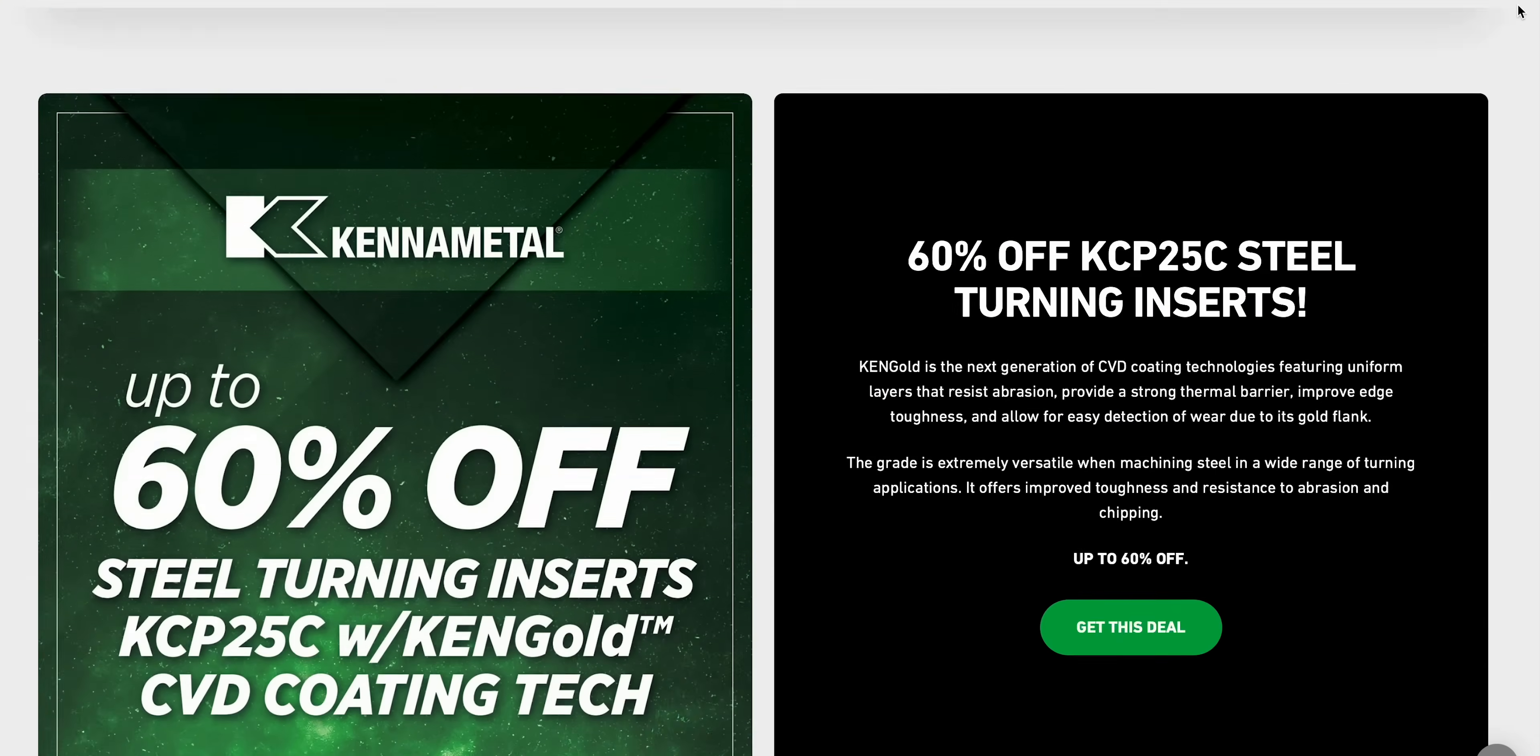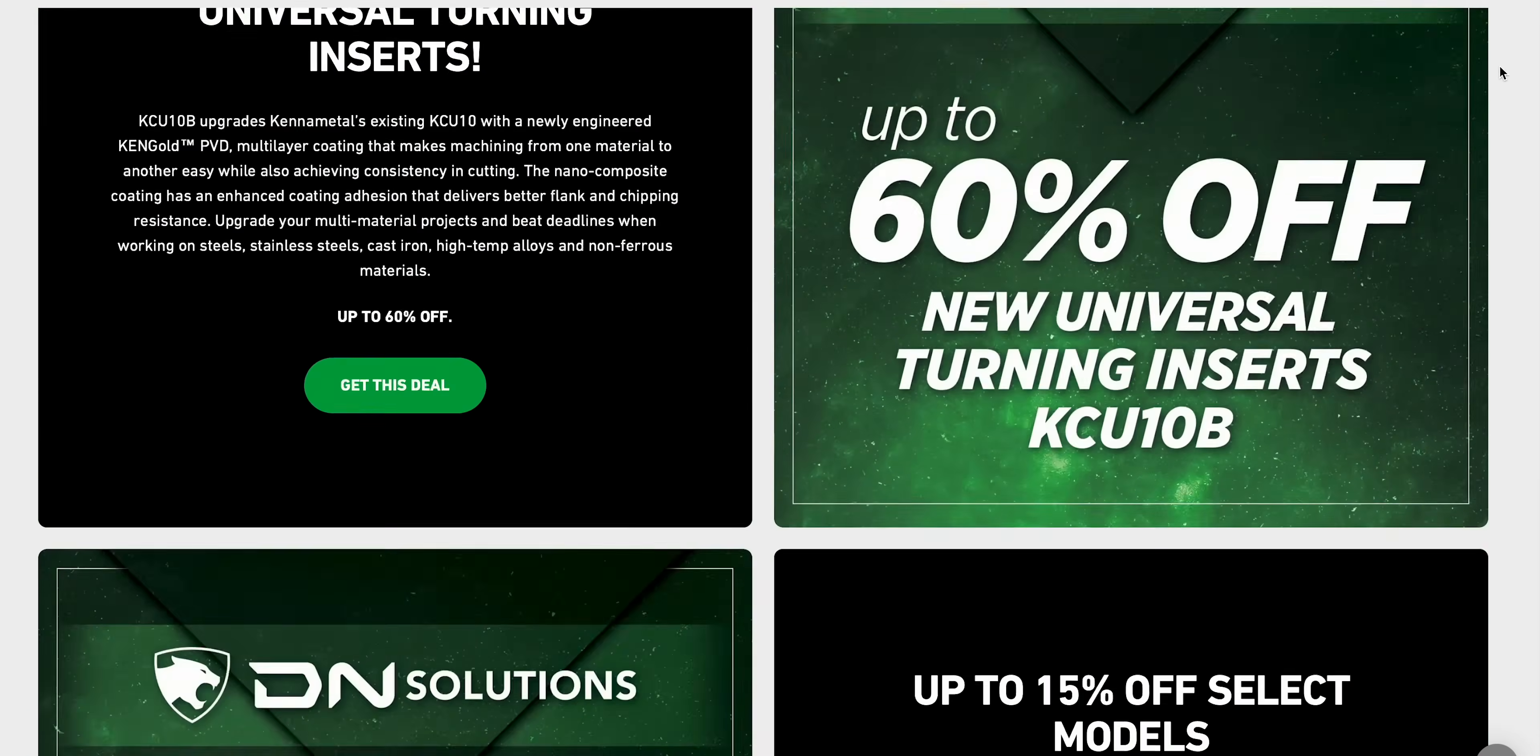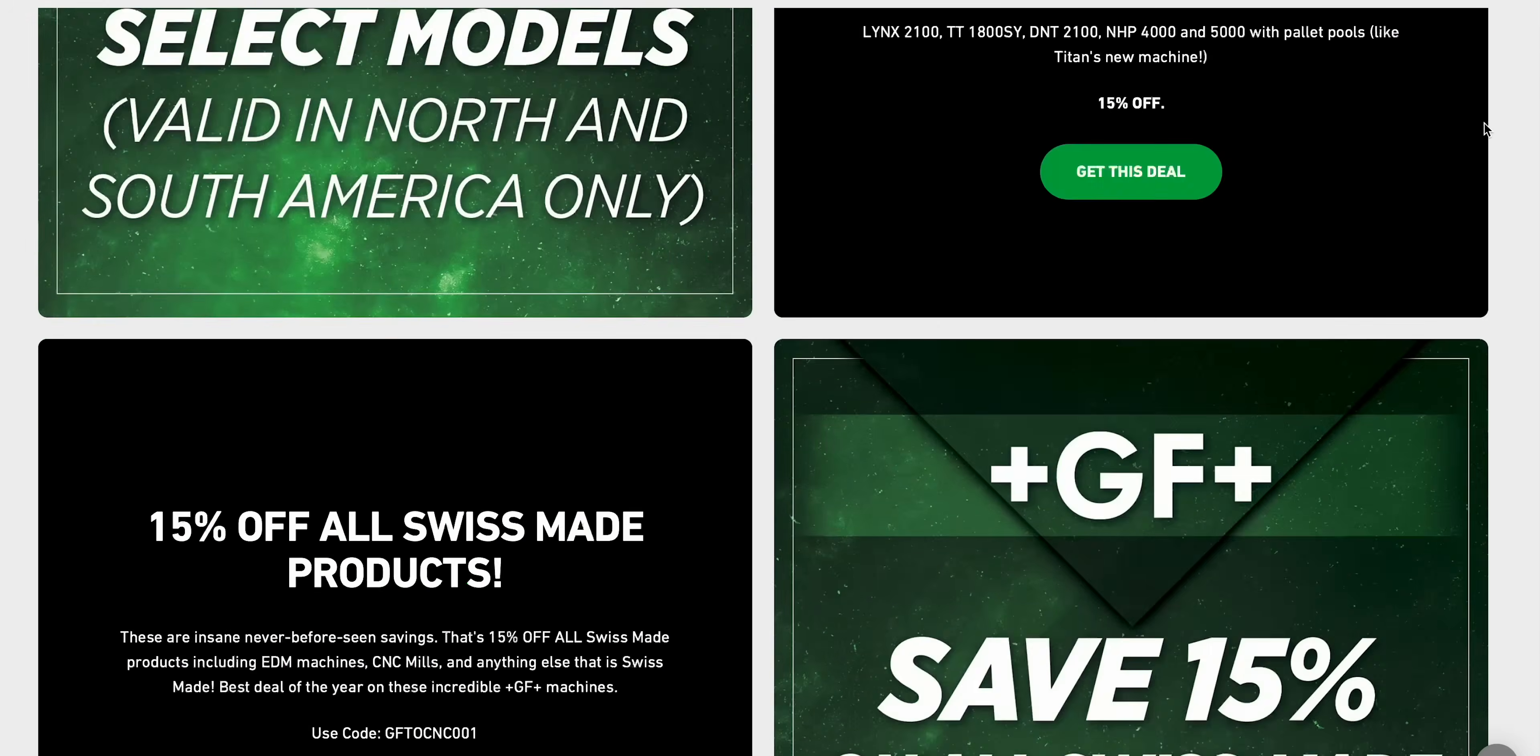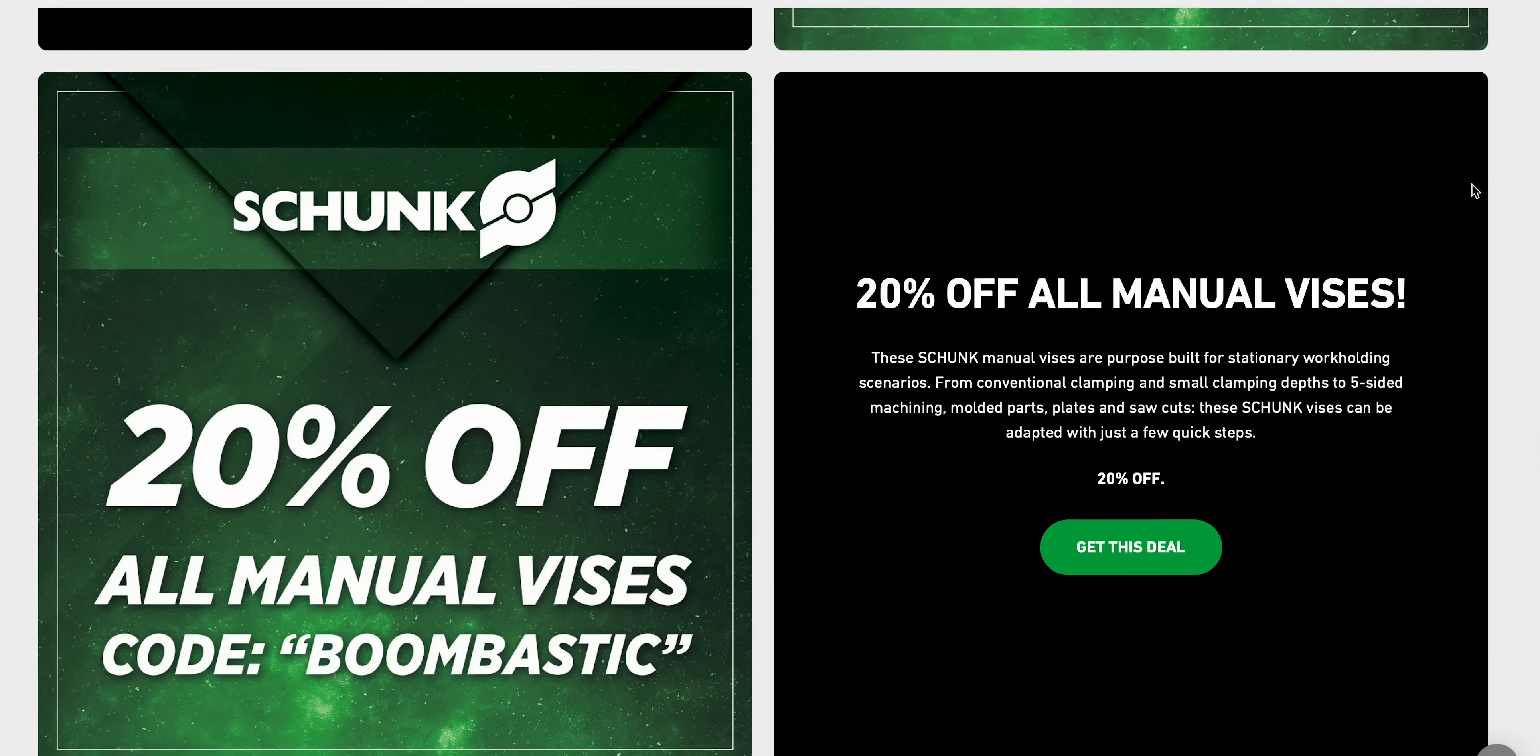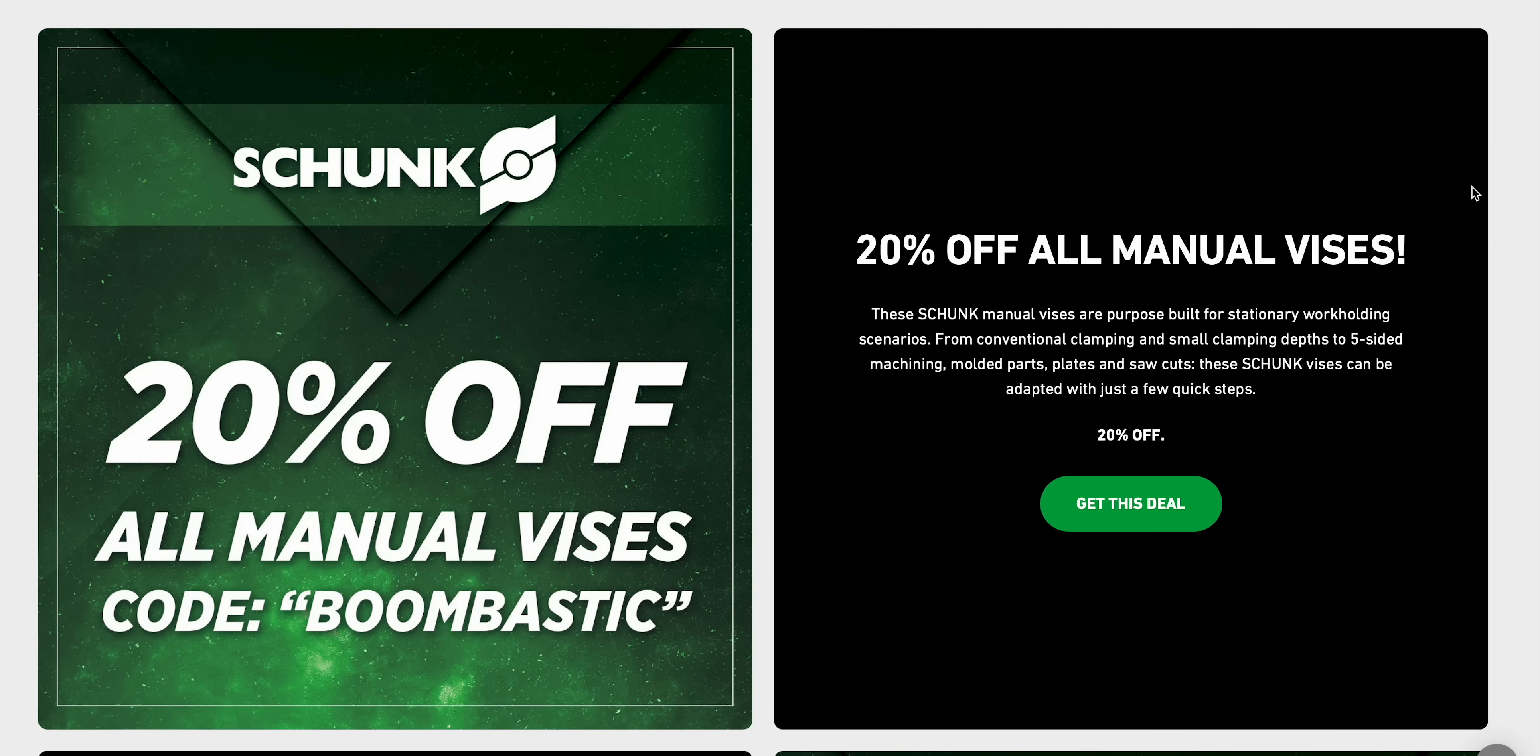And speaking of Boombastic, we still have some insane deals going on right now through the end of the month, so head on over to our website and take advantage.